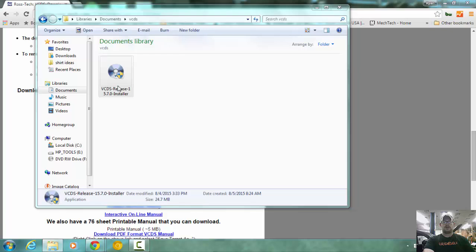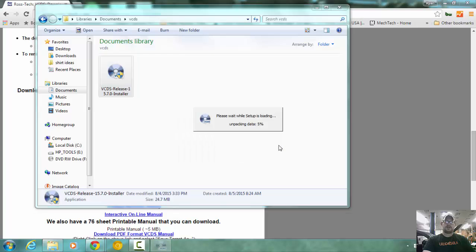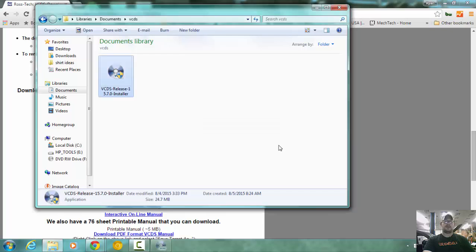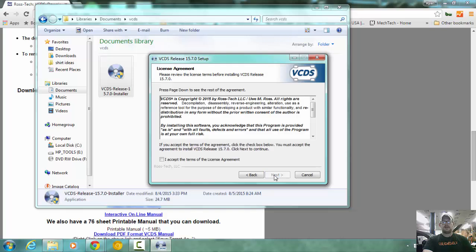Yes, we want to install it, and no, we don't want to see the instructions. It doesn't matter if you're installing it for the first time or you're updating it. It's going to ask you every single time if you want to see the instructions. So next, we want to accept the agreement because we can't do anything otherwise.